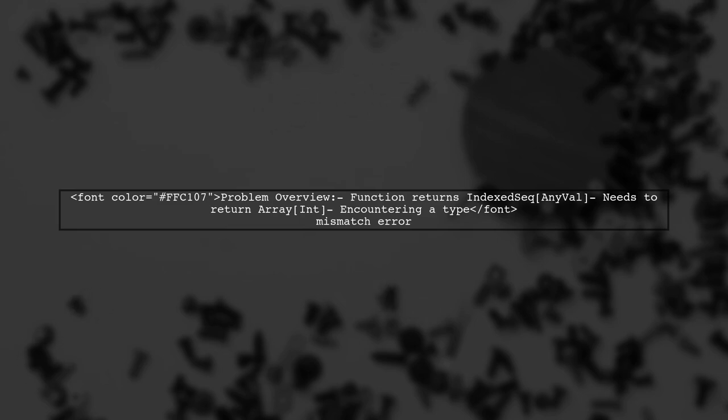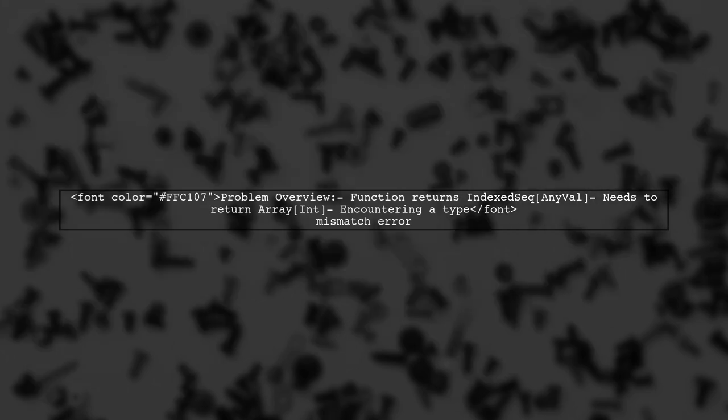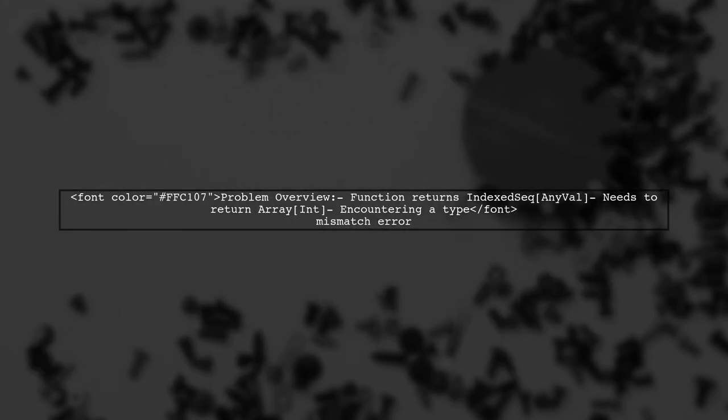The viewer has written a function that processes genomic data, but the for comprehension returns an IndexedSeq of AnyVal instead of the required Array of Int. This is causing a type mismatch error. So, how can we convert that IndexedSeq into an array? Let's explore the solution together.